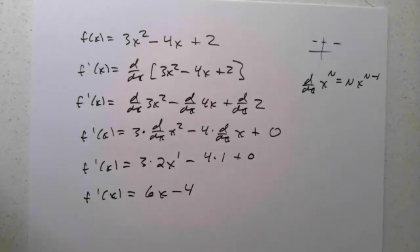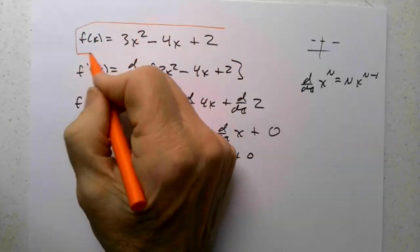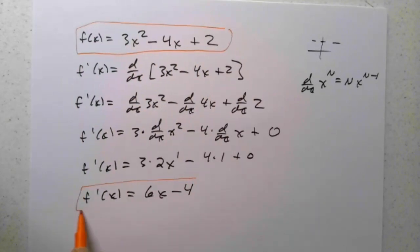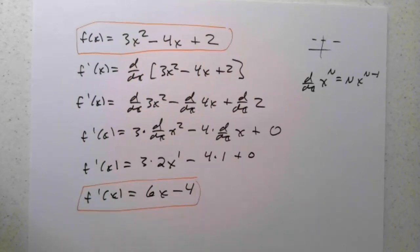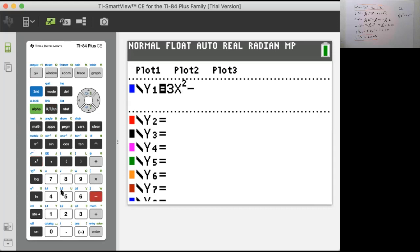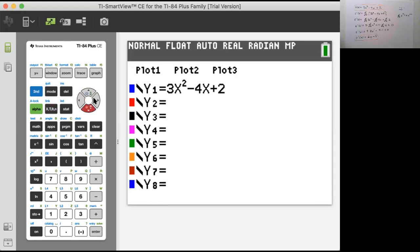Now, how do we check that on the graphing calculator? I'm going to plug this function into the graphing calculator, let the calculator determine its derivative, and see if that derivative matches this graph. I'll pull up the graphing calculator and put in my original function first: y is 3x squared minus 4x plus 2. I'm going to turn this function off — I just want to graph the derivative of that function.